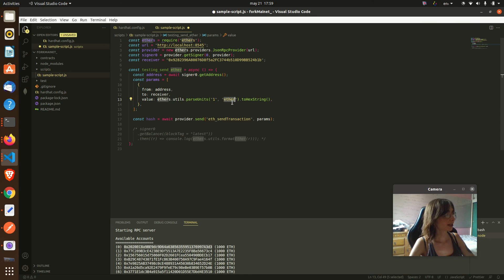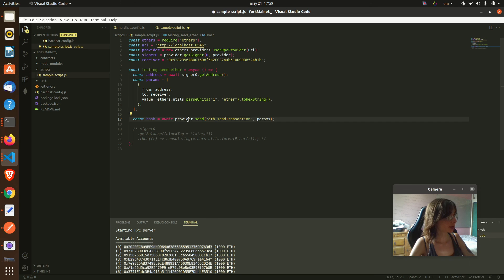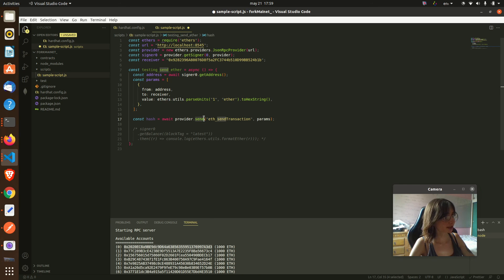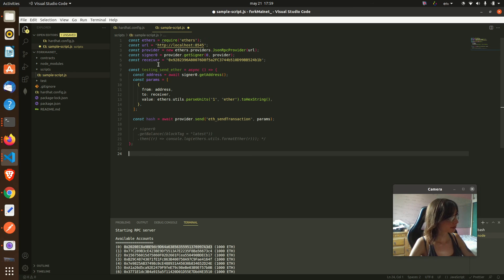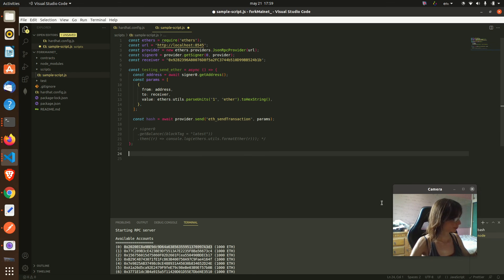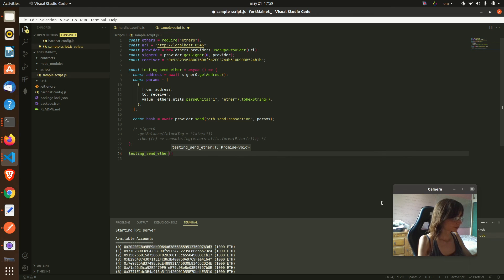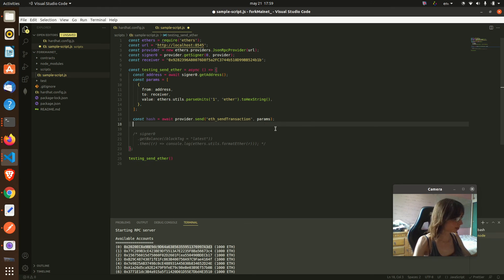Here, the hash will be what we get when we ask the provider to send the transaction with these parameters. So let's run this. Let's write the hash.